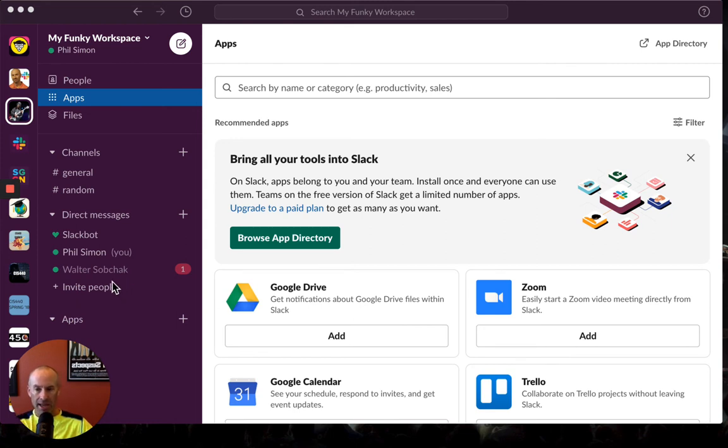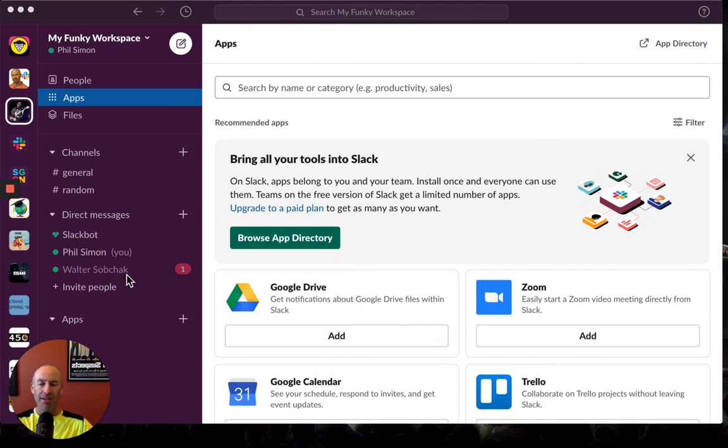Also, notice how when I muted him, Slack made him a lighter gray. See my mouse here? Smart. Very nice way of doing it.